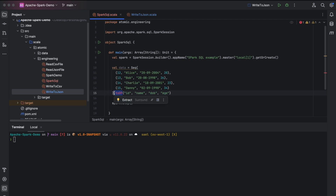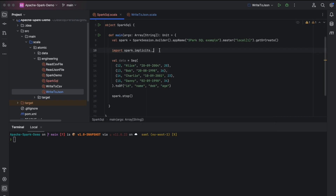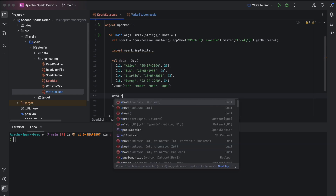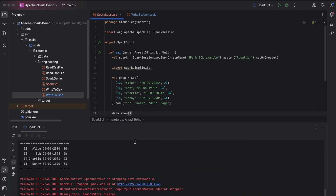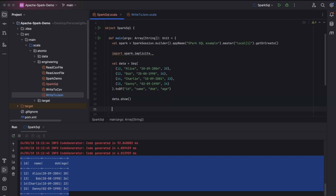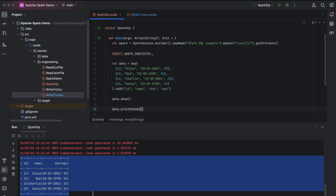The 'toDF' is highlighted in red because we need to import spark.implicits. Spark implicits are used to convert RDDs to DataFrames and provide most encoders needed by Spark. Now we have our DataFrame 'data' that we are going to use for the rest of the session. Let's print the content using data.show and execute this. We can see the data displayed with four columns: id, name, dob, and age. Without Spark SQL, the way to interact with this DataFrame is — for example, if you want to see the schema, you can do data.printSchema.